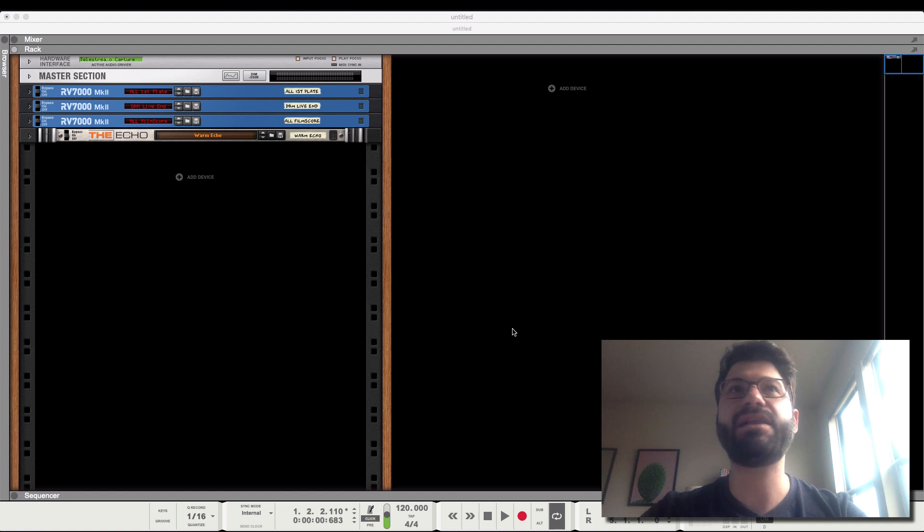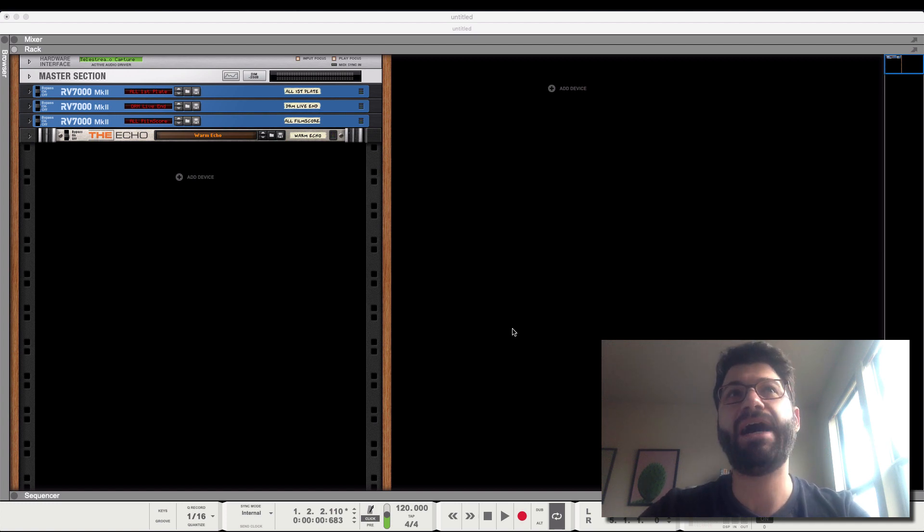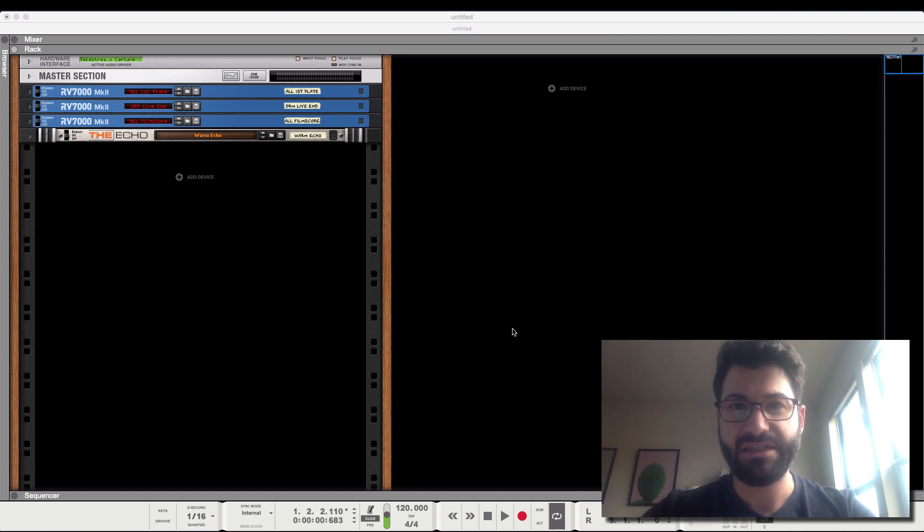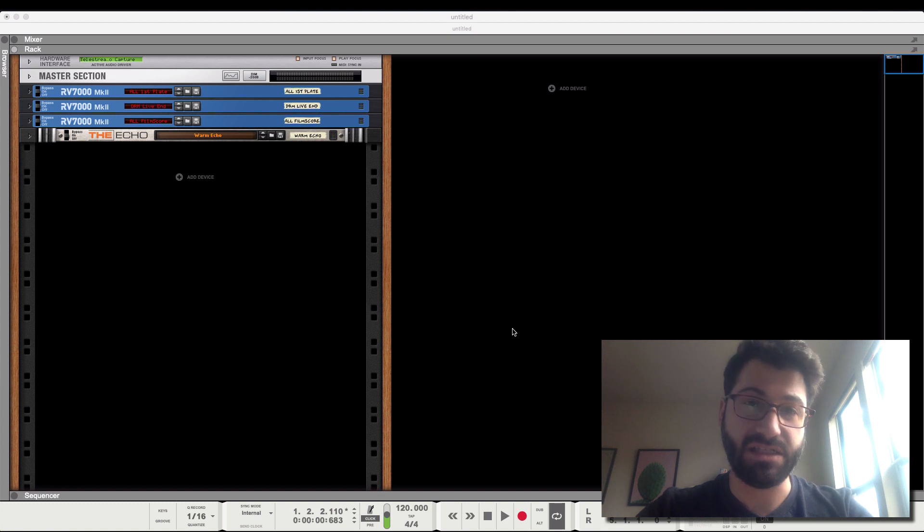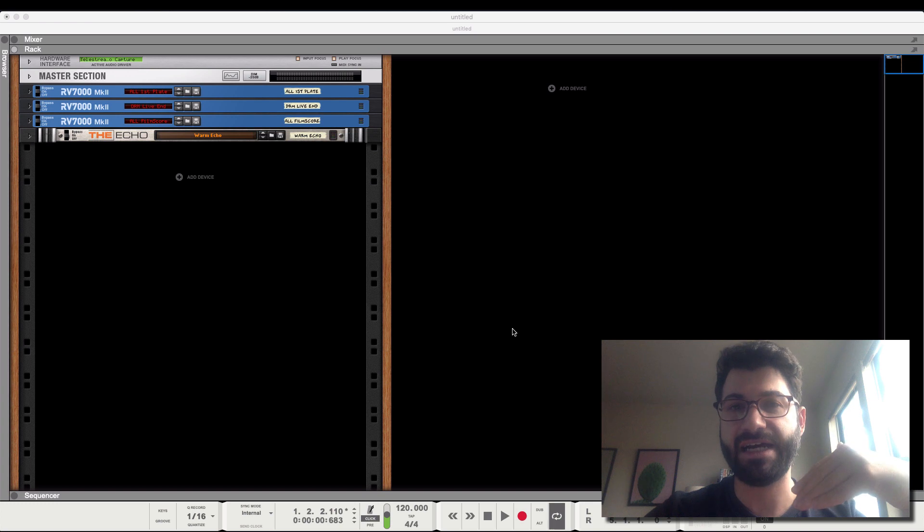But directly within Reason, there's unfortunately no way to do this, and I don't do it. Another thing I want to add is that there are a lot of advantages to stacking multiple instruments within one instance of Kontakt.